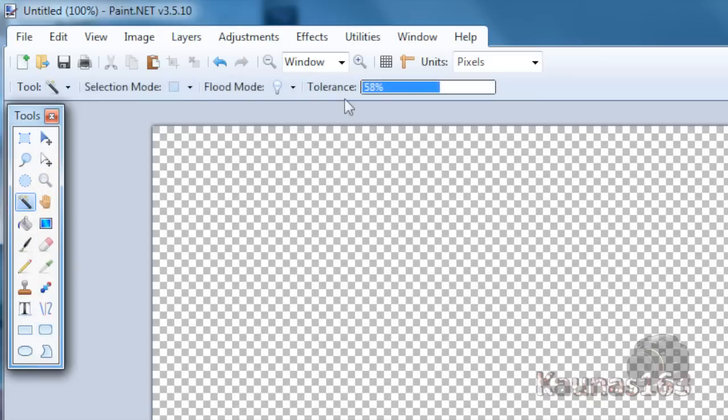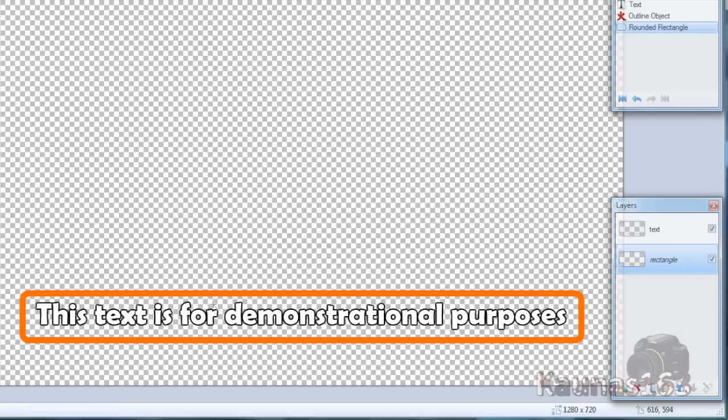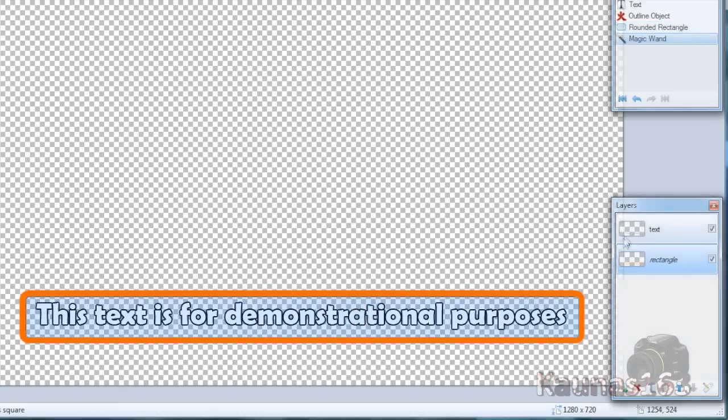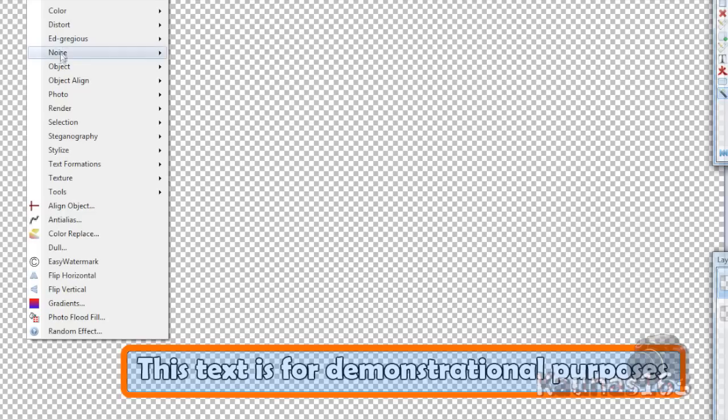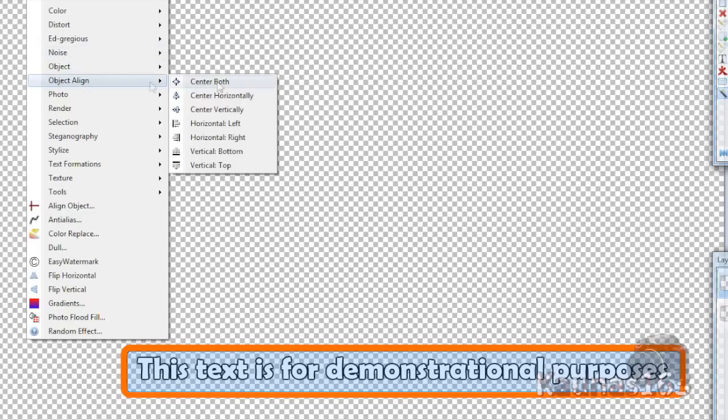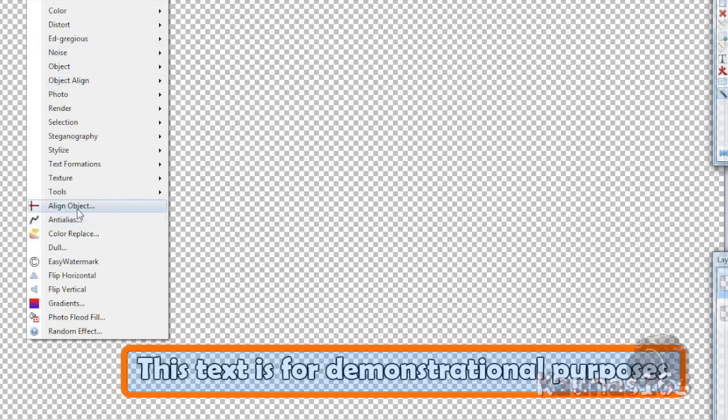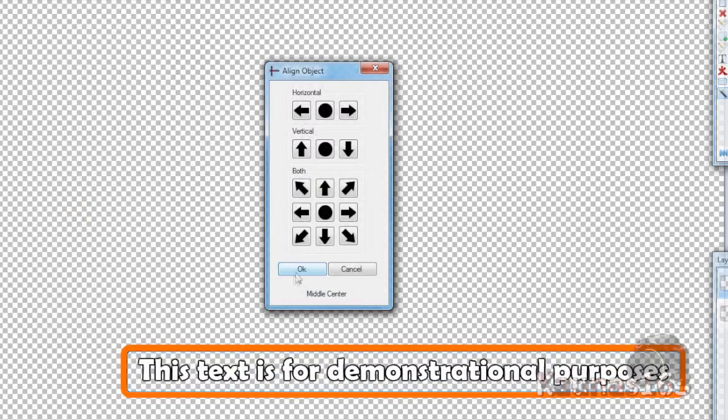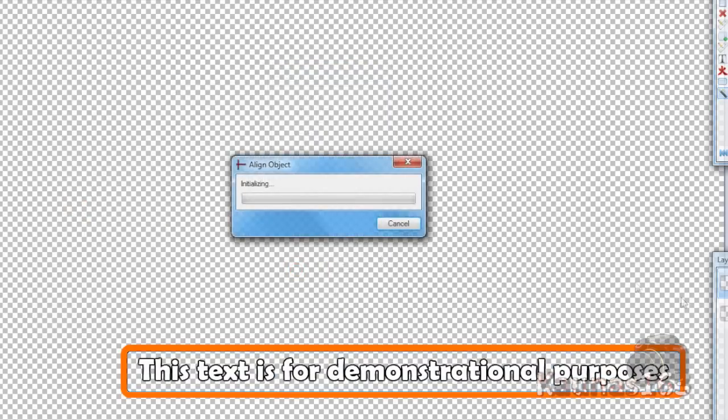Choose the magic wand tool, set tolerance to about 60, and click inside this rectangle. Go to the text layer, Effects, Object, Align Object Center, and click OK.